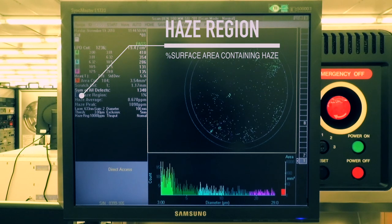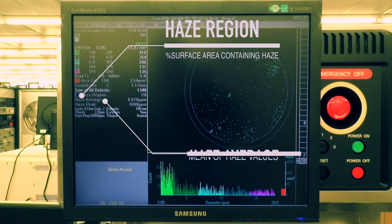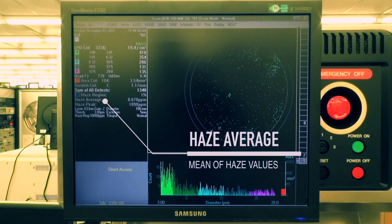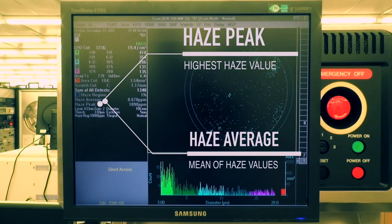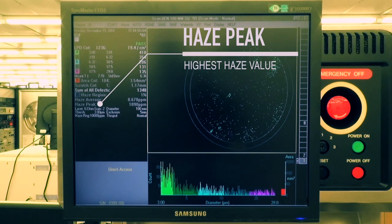The haze region represents the percentage of surface area that contains haze. Haze average is the sum of all haze values divided by the number of haze values. Finally, the haze peak is the highest haze value.